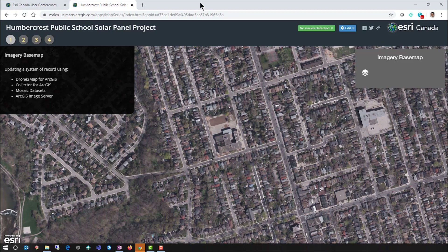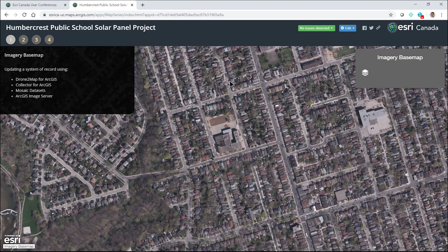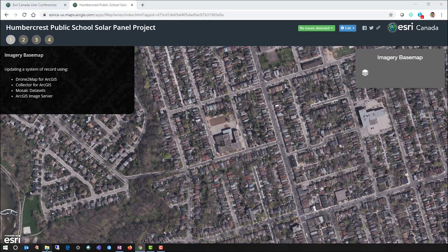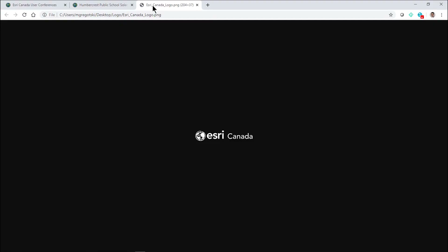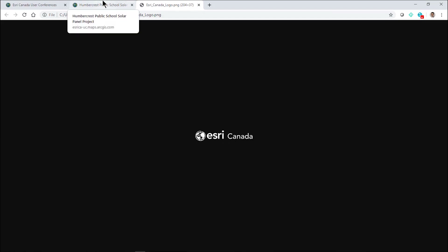This is a story map I was working with previously, and a colleague of mine noticed I'm using an older Esri Canada logo as my brand in the upper right-hand corner. He's giving me a new, refreshed version that I'd like to use. We can see there are some differences between the new logo and our older logo.